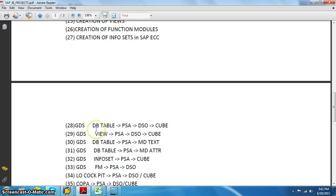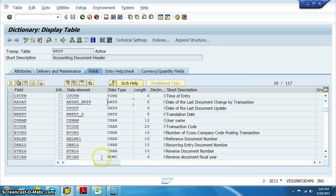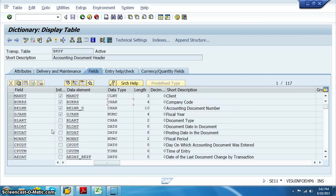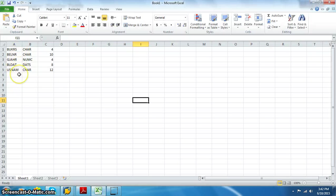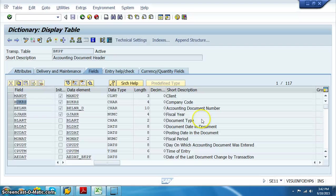In this project we are going to get data from the BKPF database table to PSA, PSA to DSO, DSO to cube. We are going to get data from BKPF, which is a table in the source system ECC server. We have selected four fields: BUKRS, BELNR, GJHR, BLDAT, and USNAM.